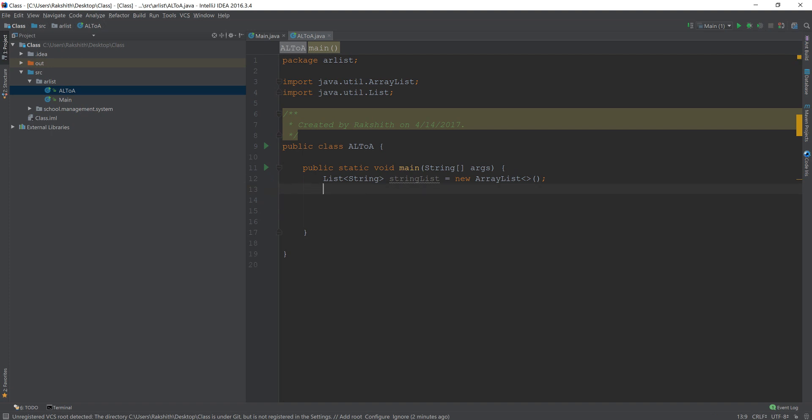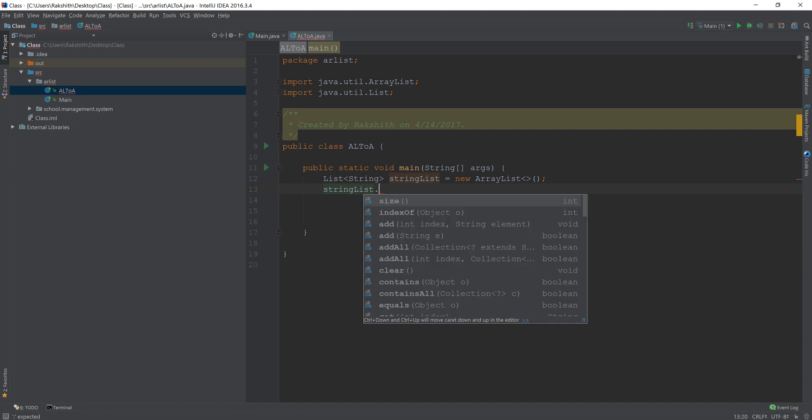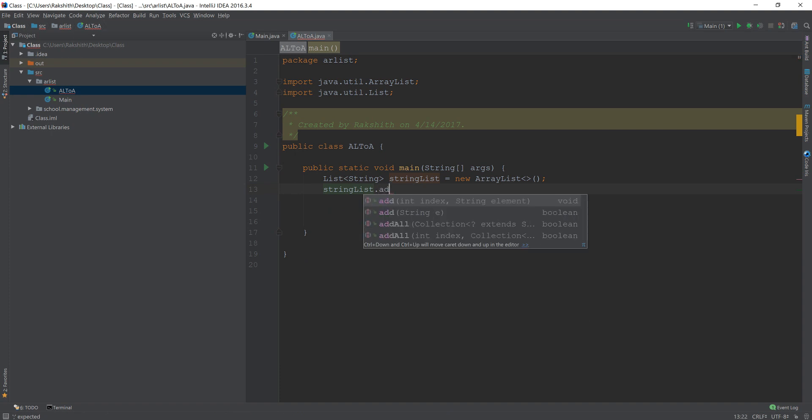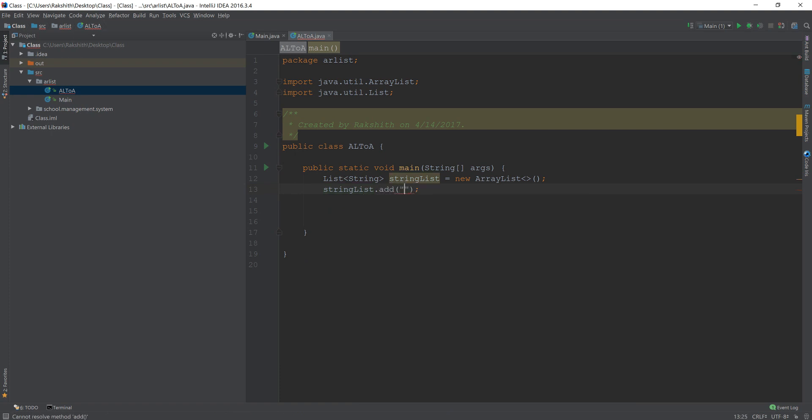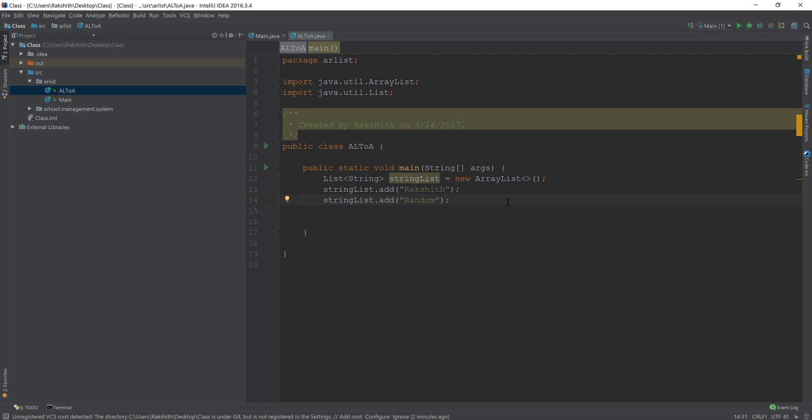Now let me just do something like this, string list dot add. You can add some names, Rokshit, that's my name. Let's add some random text. And again, string list dot add. This time I'm going to say text.